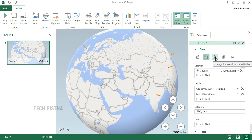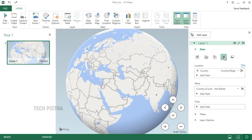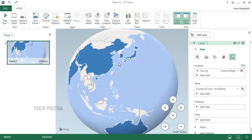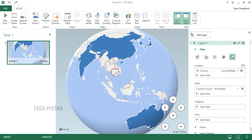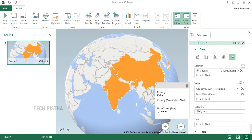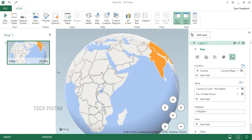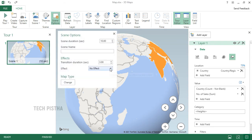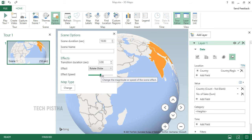You can change the visualization type — one option changes to bubbles, another shows a heat map, and another selects the region view. Choose the best option for your needs. When you mouse over a country, it shows the country name and number of sales. You can also adjust the 3D effect settings by clicking the settings icon — select Rotate Globe and change the speed and scene duration.